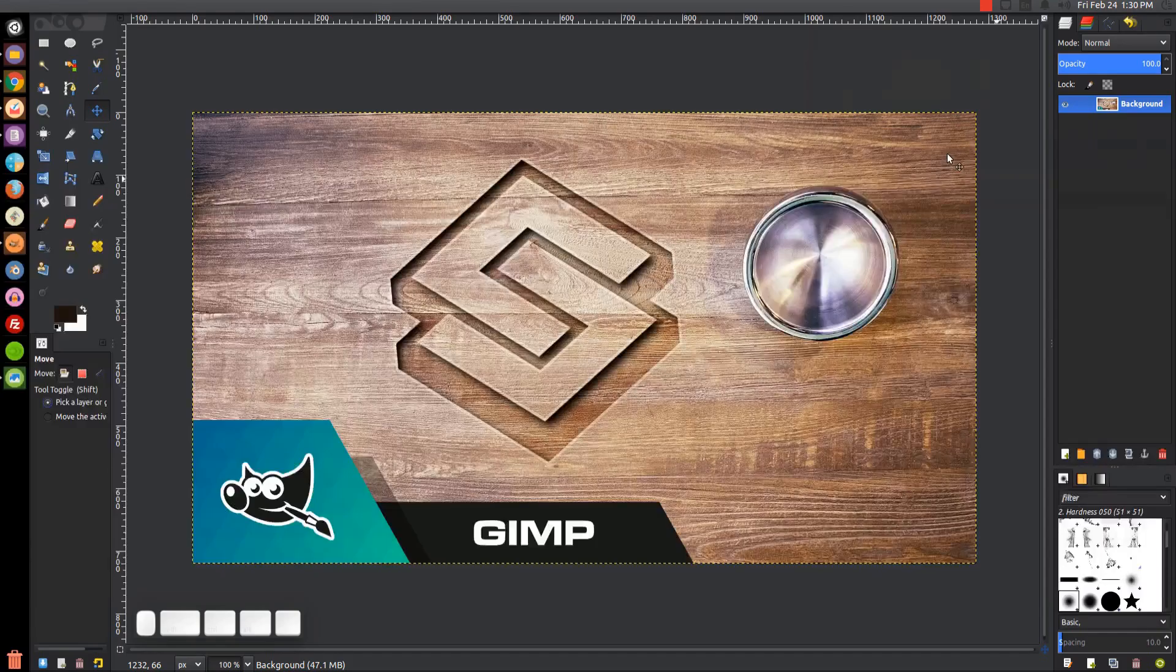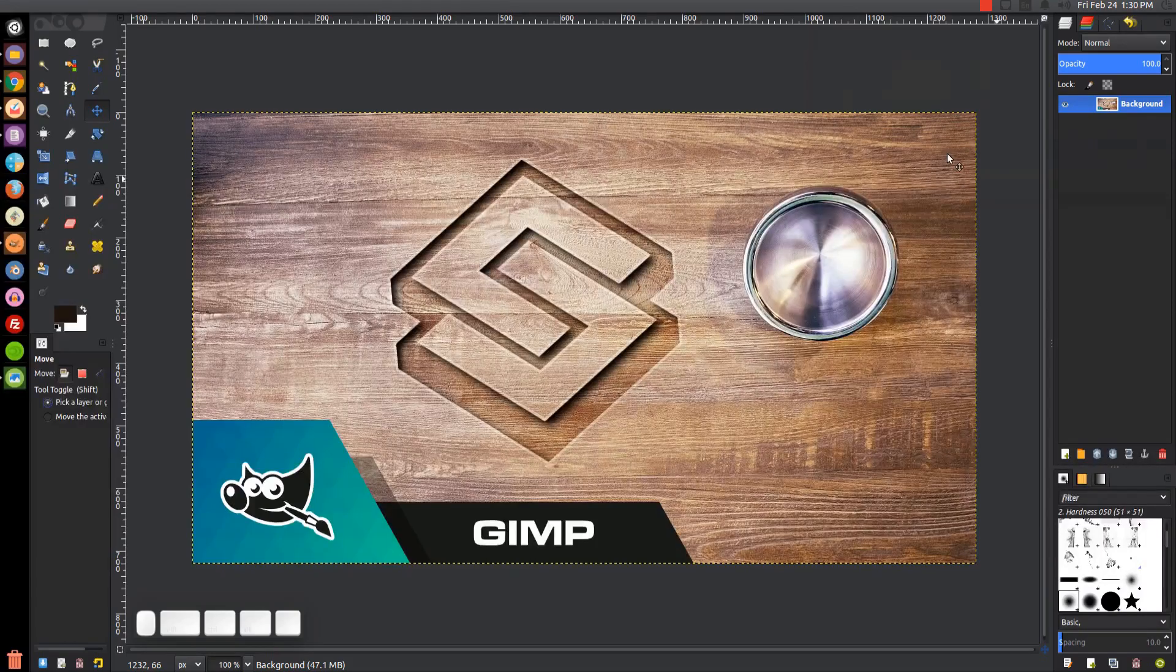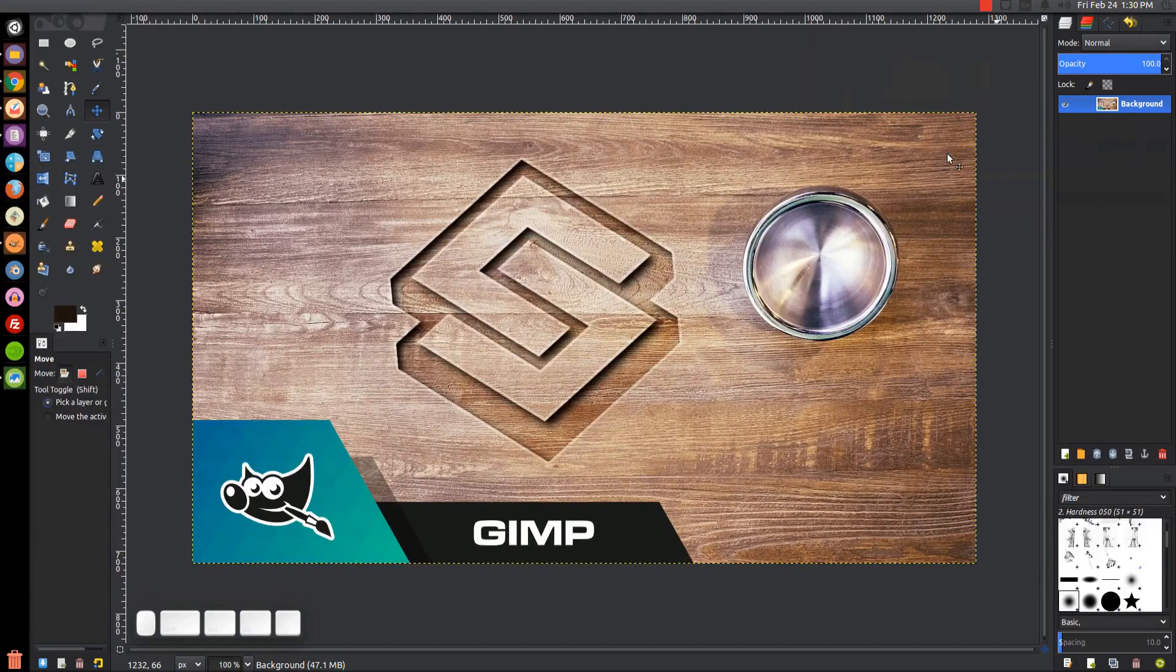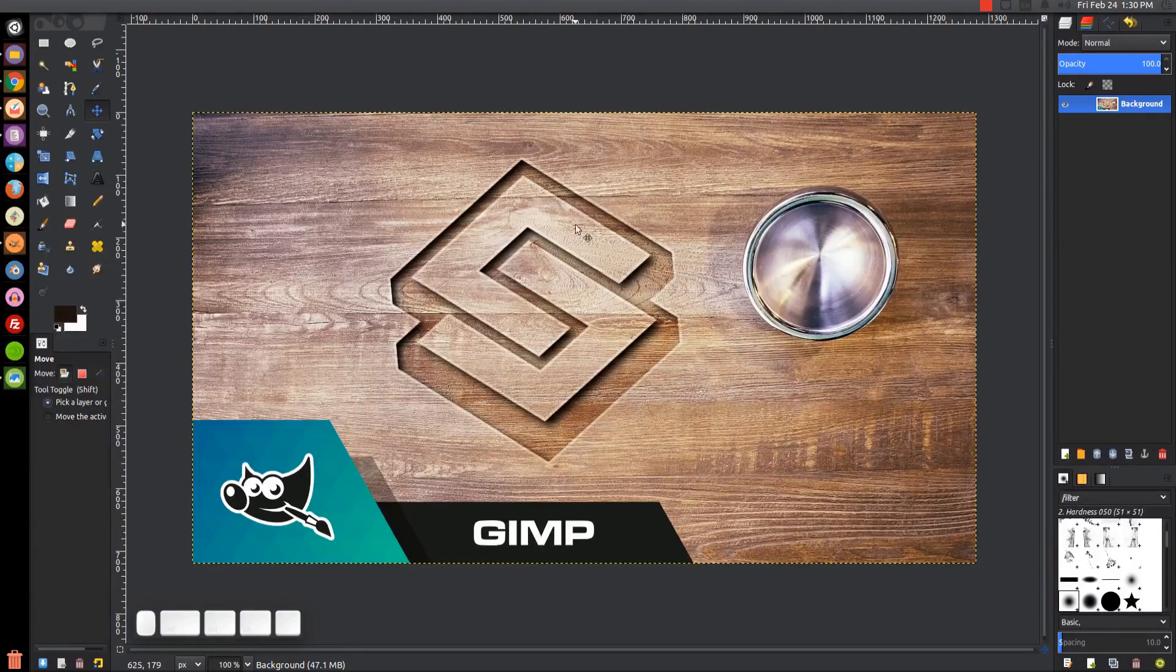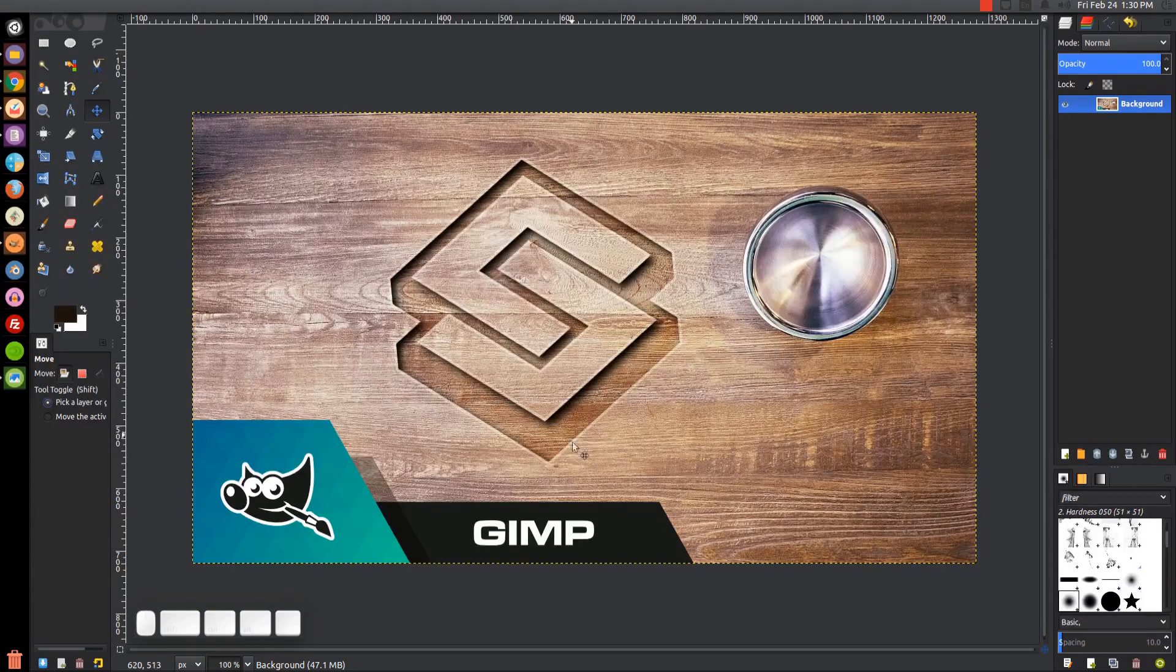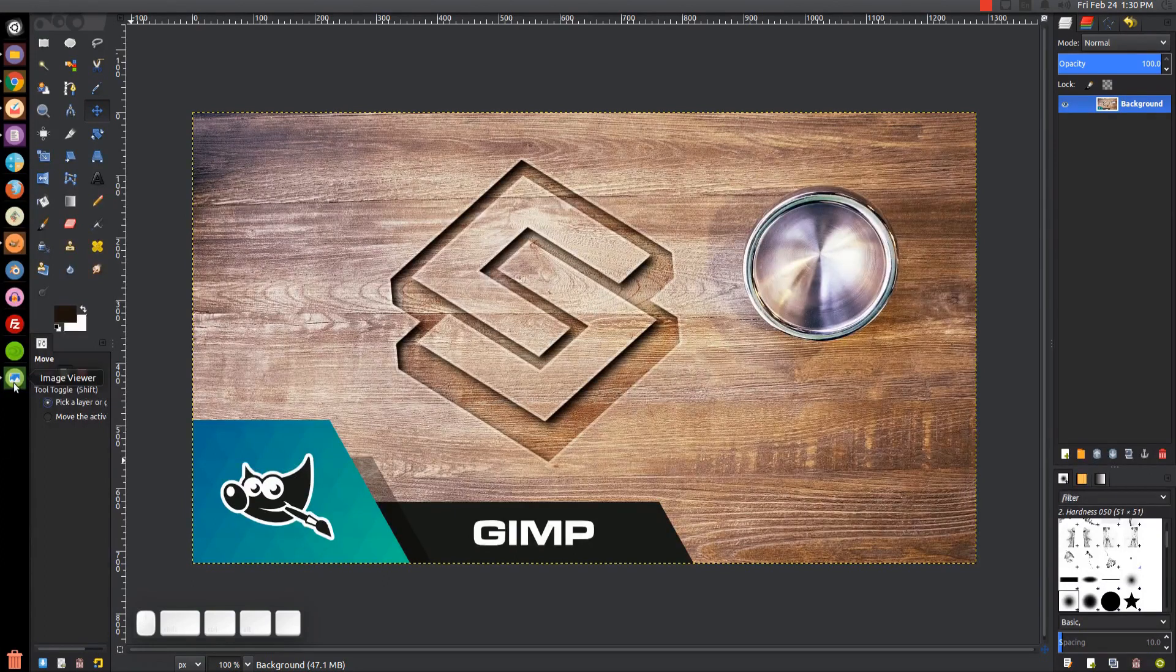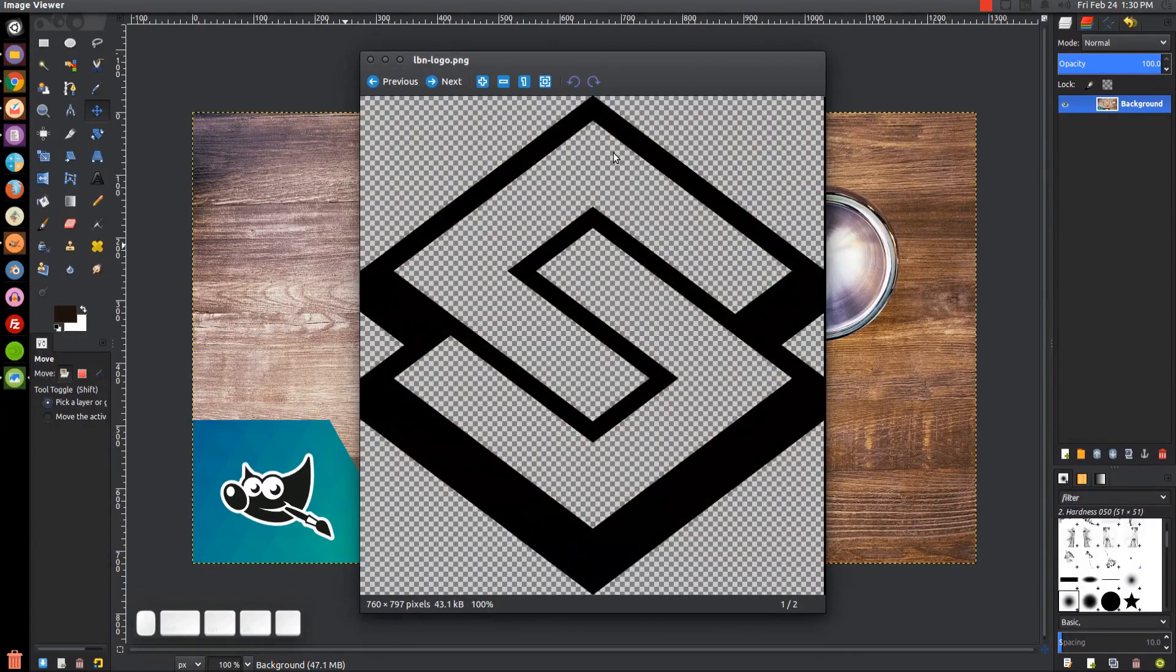This is Nick with Logos by Nick.com. In today's tutorial, I'll be demonstrating how you can take your logo and carve it into a piece of wood like this using GIMP. For this tutorial, I'll be using my logo here. I'll have this linked in the description if you'd like to use mine to follow along.